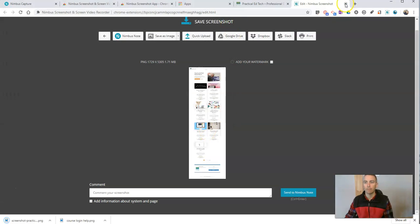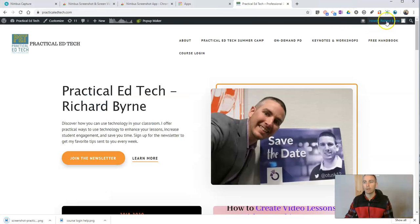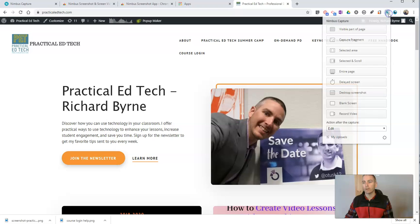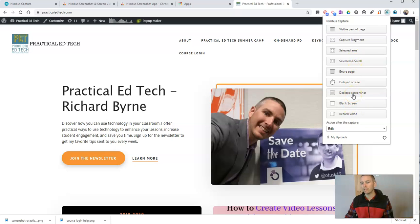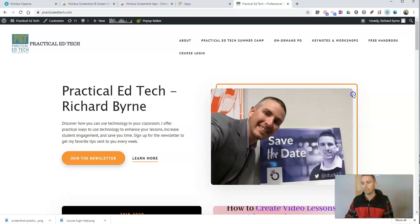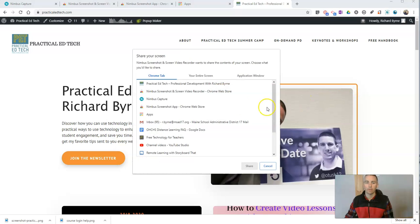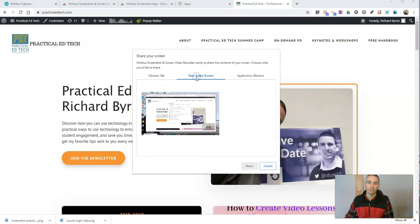So there we go. Now it's saved. But we can also go up here and we want to capture maybe a selected area, or we want to capture the desktop. Let's select entire screen and you're going to see here, it's going to capture everything.